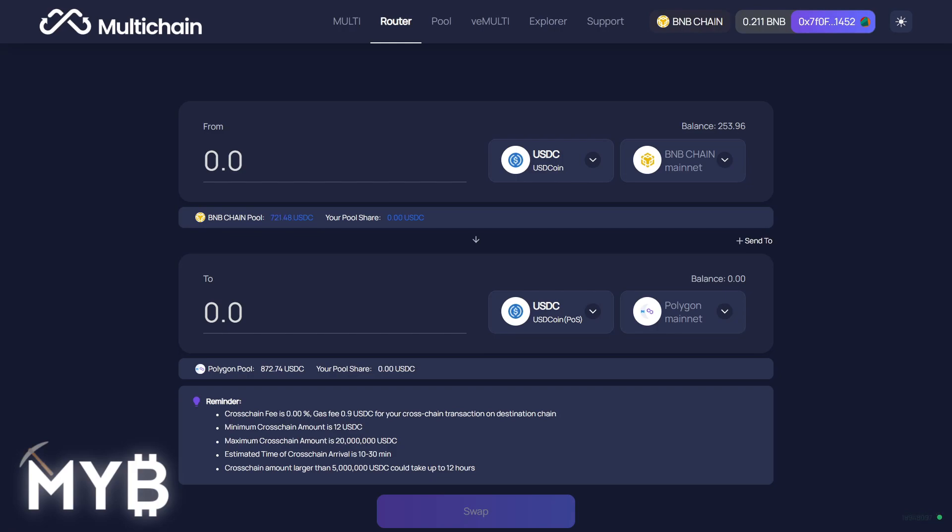I'm at the Multi-Chain Router. You can see a link to this either in the body of the tweet that you're watching right now or in the YouTube description. I'm going to demonstrate transferring from Binance Smart Chain because I happen to have some USDC in this wallet, but the process is exactly the same for the Ethereum mainnet as they're both EVM chains.